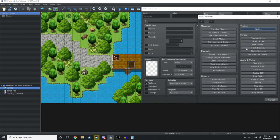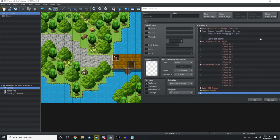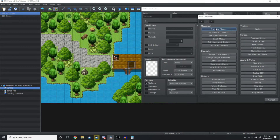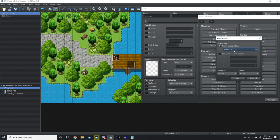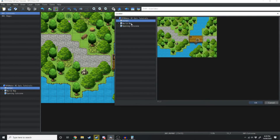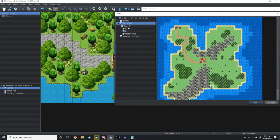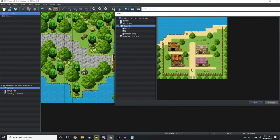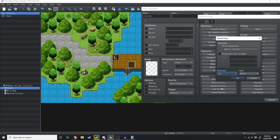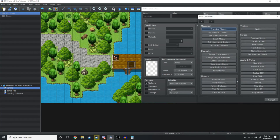Then we're going to fade the screen out, transfer the player to the town we've created with her facing up, and then fade the screen in.